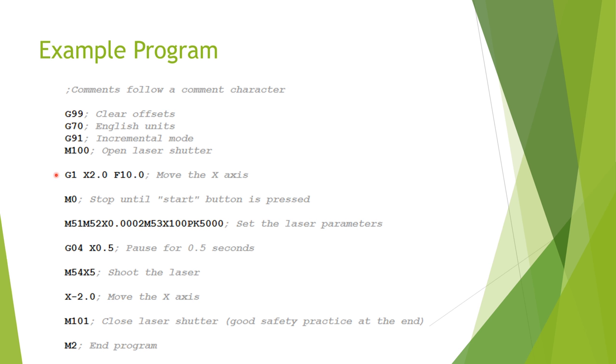The next line begins with a G1, or G01, which would mean the same thing, meaning let's move an axis, or group of axes, in a straight line. And the x2 means that we're going to be moving the x-axis two inches in the positive direction. The number following the letter F determines how fast you're going to move, and in this case it will be at 10 inches per minute.